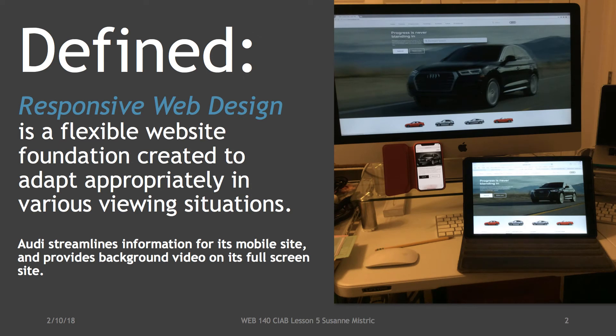Defined, Responsive Web Design is a flexible website foundation created to adapt appropriately in various viewing situations. Here's a model on an iPhone, an iPad, and an iMac of the Audi website in various responsive phases.